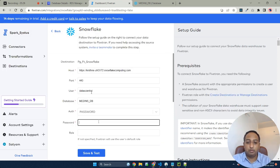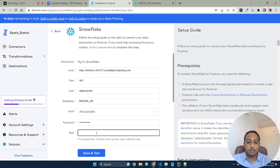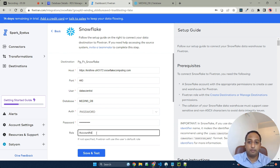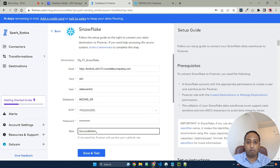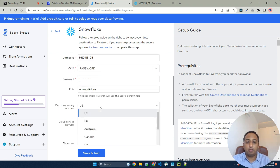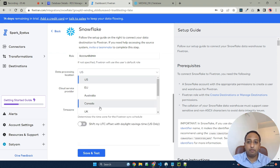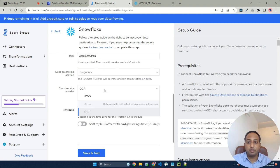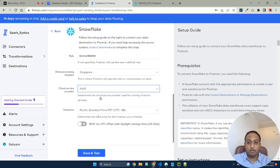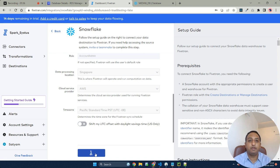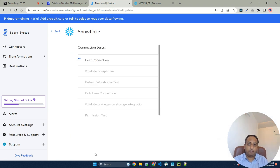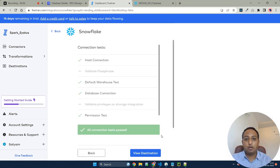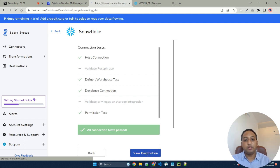This is the new database that we created. The password, for simplicity purpose I am just mentioning. My default storage or default processing is in Asia Pacific. AWS is the cloud provider. I'm hitting save and test. As you can see the connection has been established with the destination.